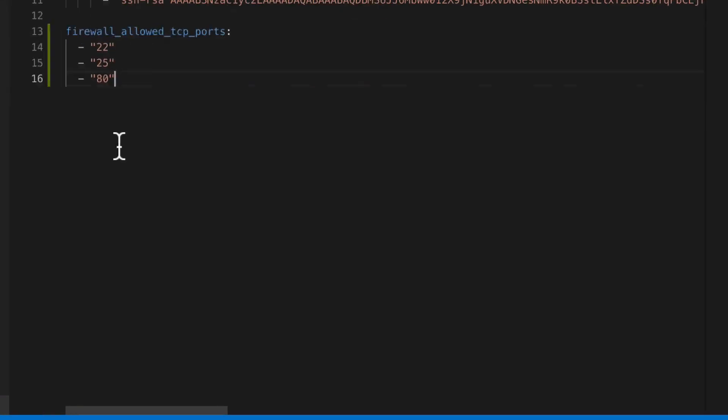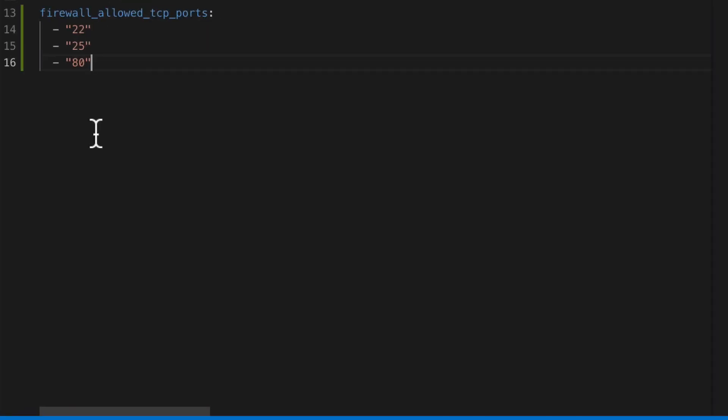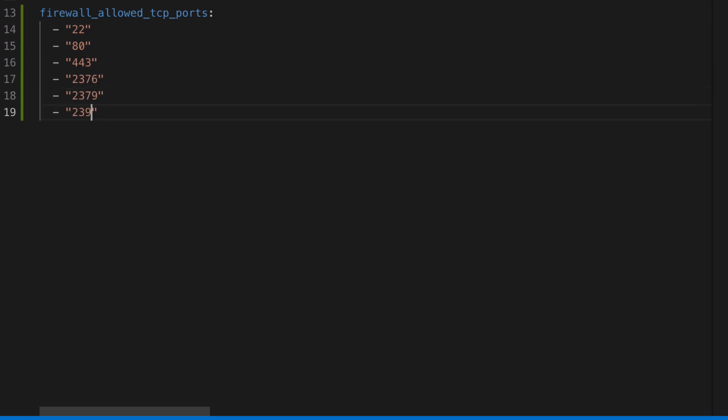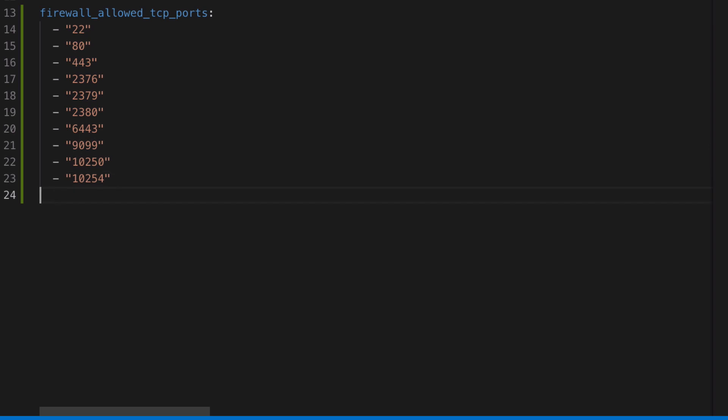And at this point it's just a process of taking what's in the documentation and putting it into configuration. It's quite a long-winded process and not very interesting to see, so I'm going to fast forward through this.